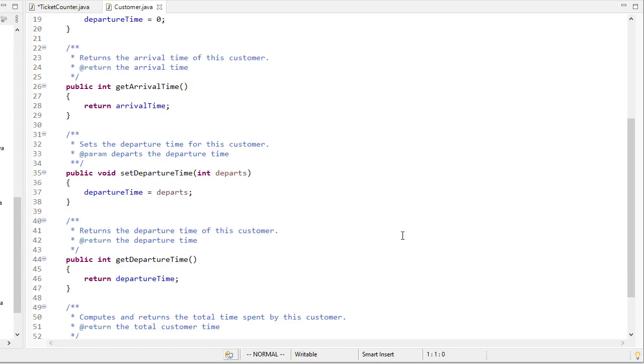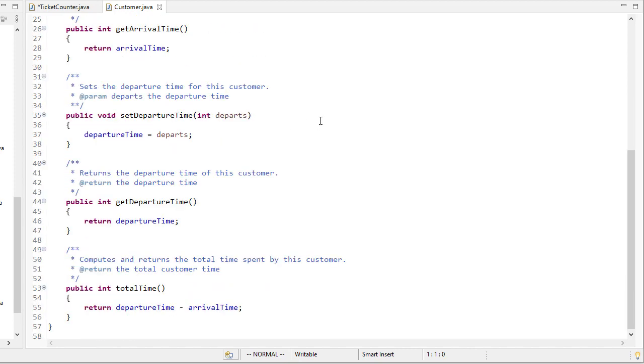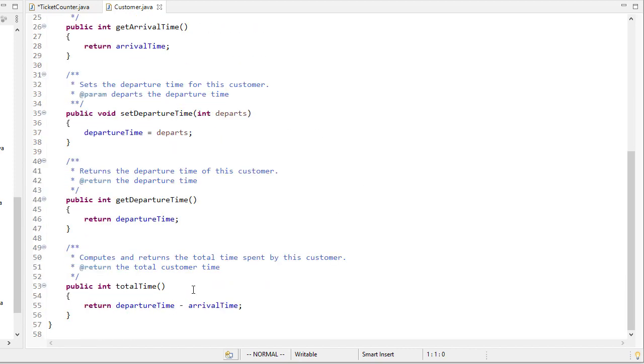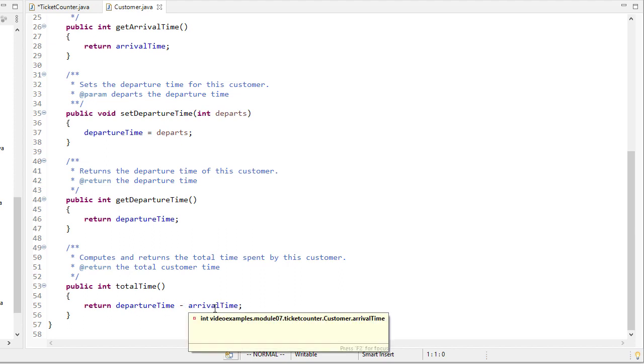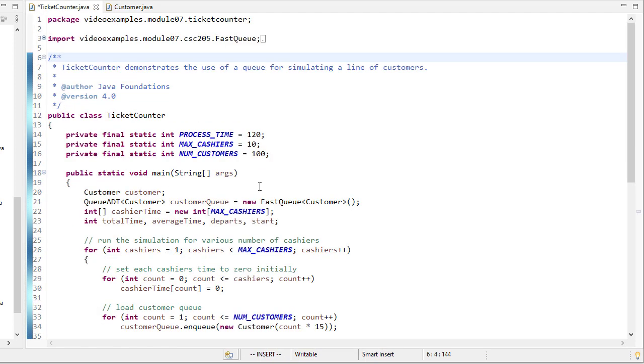We'll have a getter for the arrival time and a getter and setter for the departure time, and then we'll have this function total time, which subtracts their departure time from their arrival time, and that tells us how long in total they had to wait in order to purchase their ticket. So there's not a lot of code here, but what's happening is conceptually, I think, somewhat confusing.